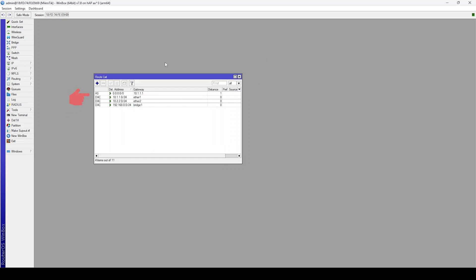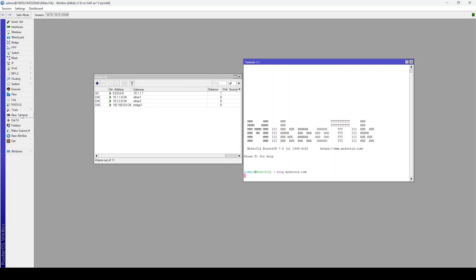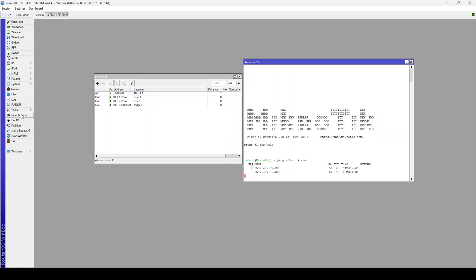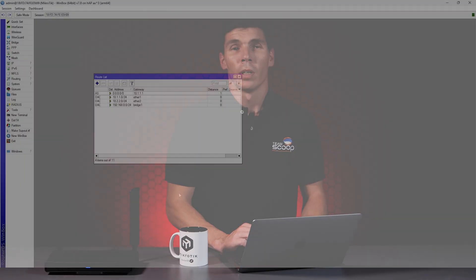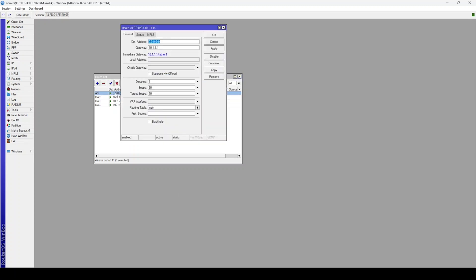You can verify connectivity by opening up a new terminal and simply ping something on the internet. In order to use more gateways, you'll require multiple default routes. RouterOS makes use of routes based on something called route distance. By default, this is set to 1 for statically assigned routes and generally speaking, the lower distance takes priority.